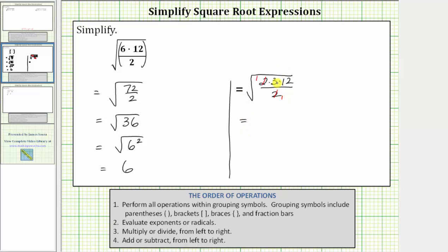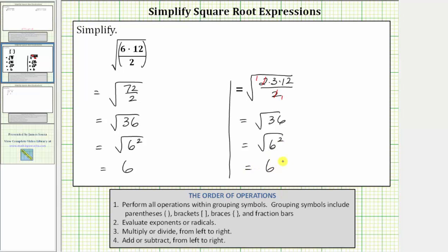Simplifying, we now have three times 12, which is 36 over one, which is just 36. This once again simplifies to the square root of 36, which is equal to the square root of six squared, which is equal to one factor of six.